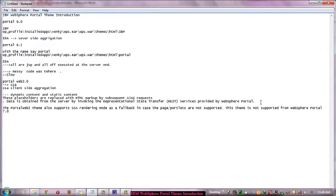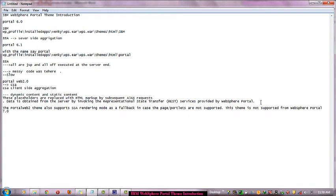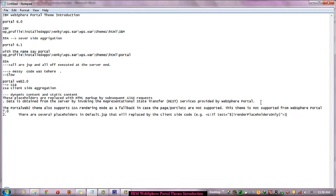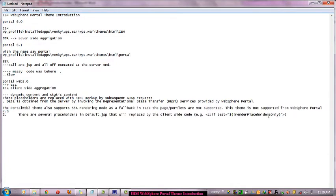The Portal Web2 theme also supports SSA rendering mode as a fallback in case a page or portlet is not supported, so it also supports the concept of server-side aggregation. This theme was later removed from WebSphere Portal 7. Here I want to show you a placeholder example - there are several placeholders. In JSTL, JavaScript is replaced by client-side code. For example, if a test has some placeholder, this value is replaced by HTML content provided by the server at runtime.